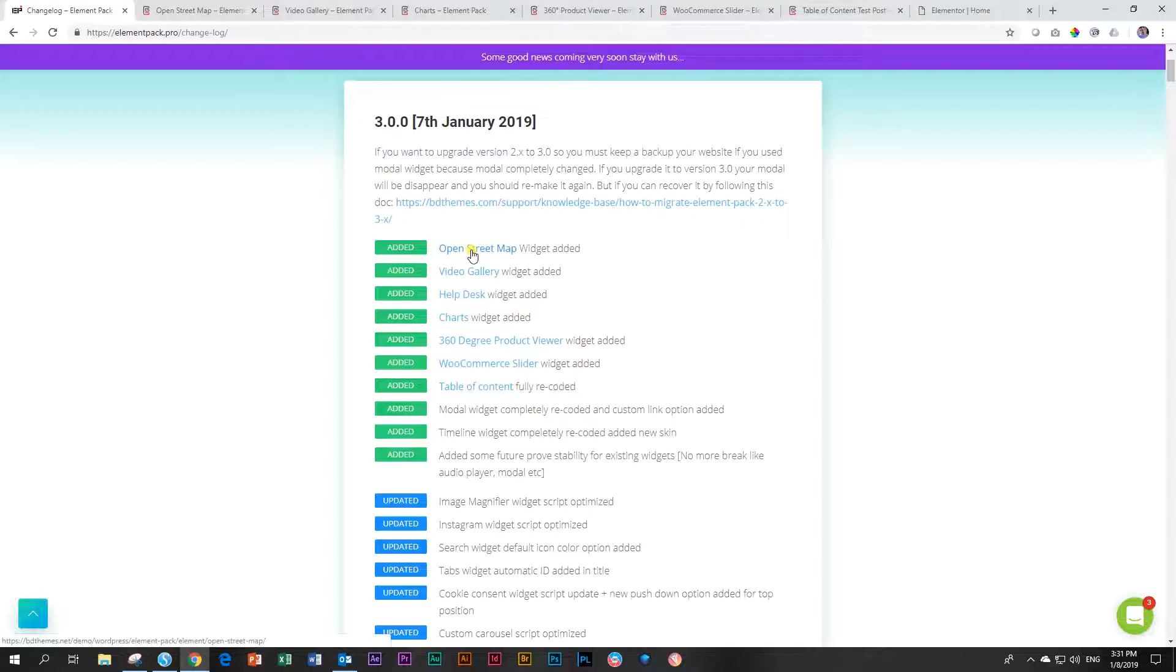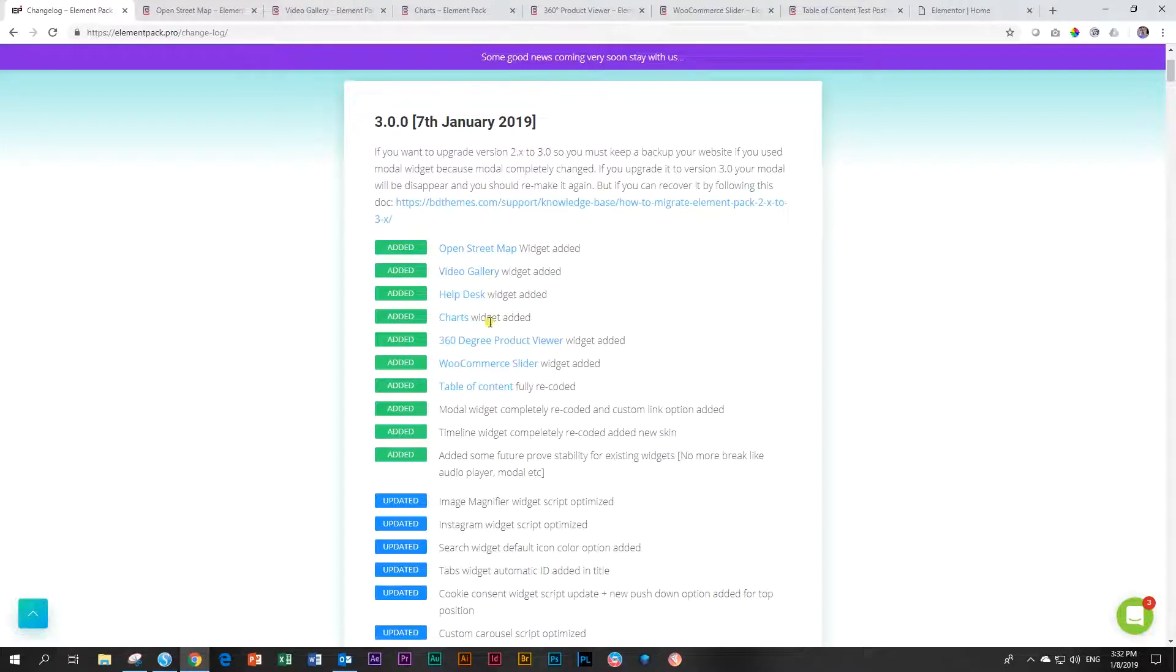Well, then what do we have here? We've got OpenStreetMap, and that is an alternative to Google Maps, Video Gallery, Help Desk, Charts, 360-degree Product Viewer, WooCommerce Slider, and Table of Content. And now I want to hit myself with a shovel.